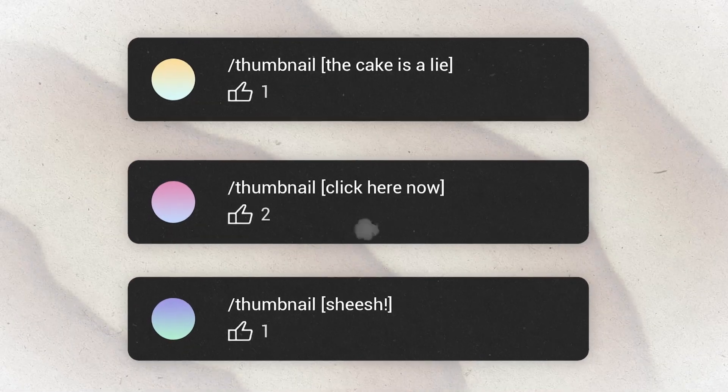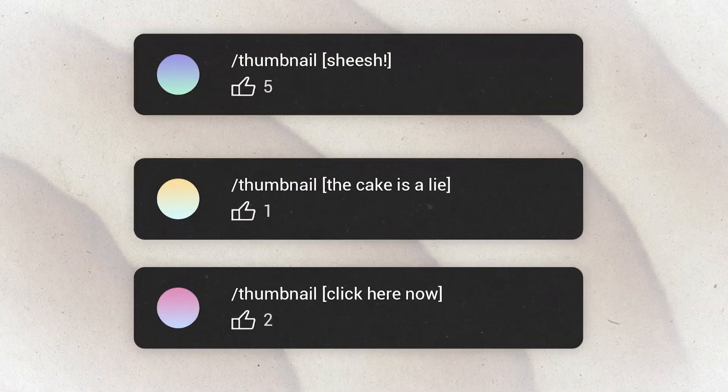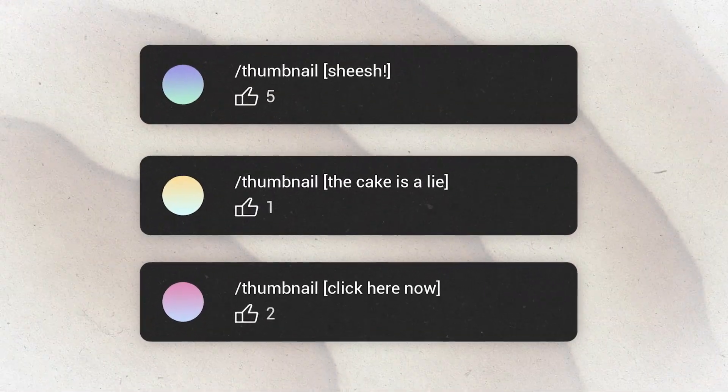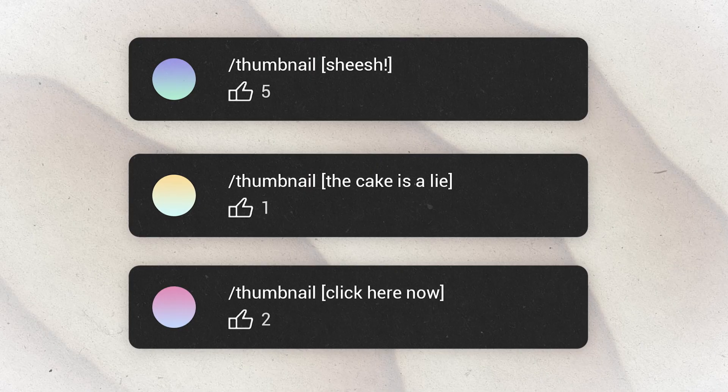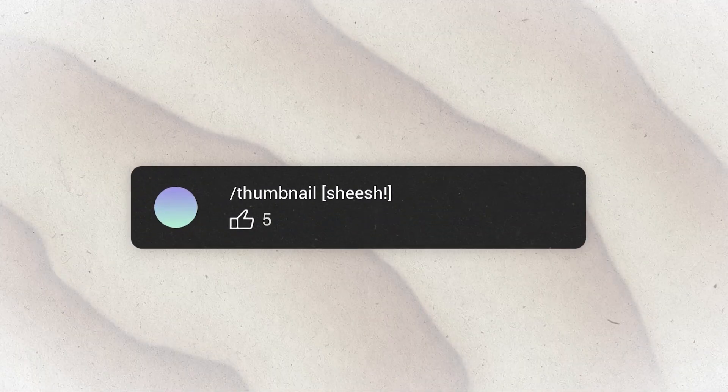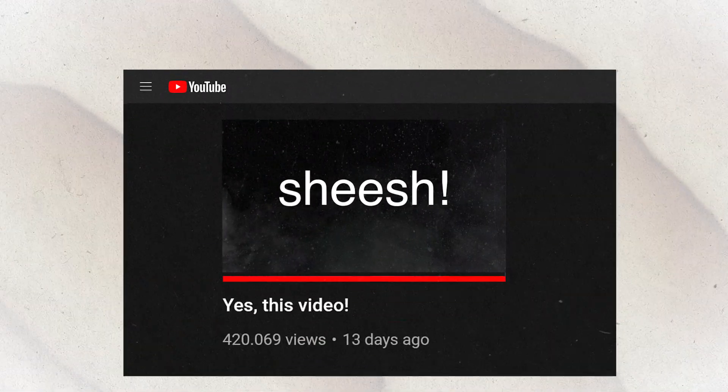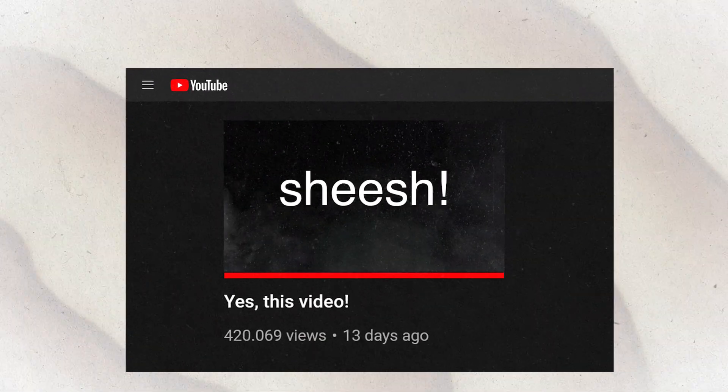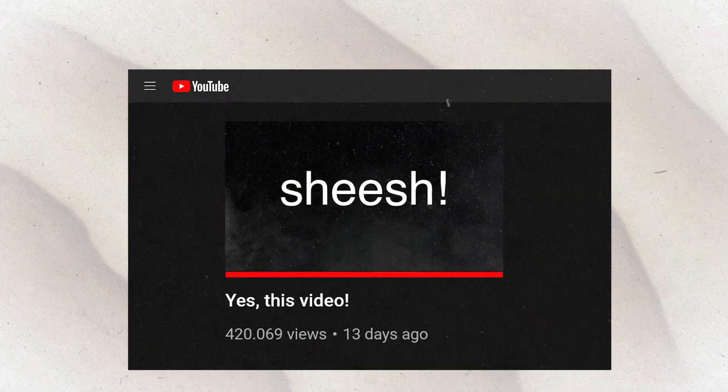If your idea is cool, then people will start to like it and your comment will get to the top. And here's when the bot kicks in: every day at midnight my bot will search for the comments, get the one with the most likes, transform it into an image and put it as a new thumbnail of this very video. So if your idea makes it to the top, then it will become the new thumbnail of this video.